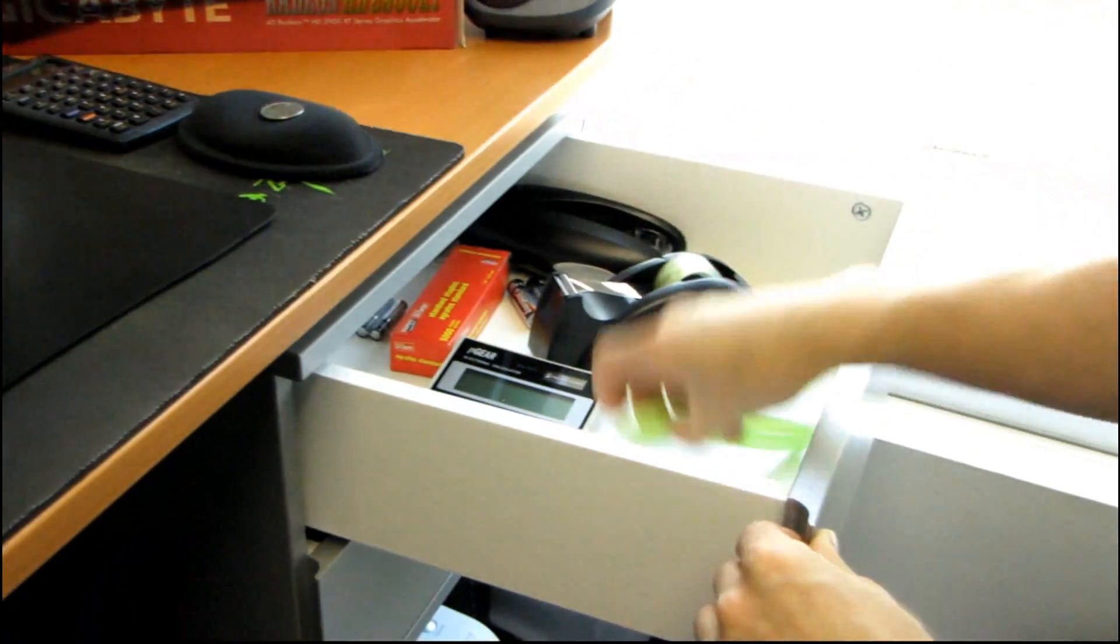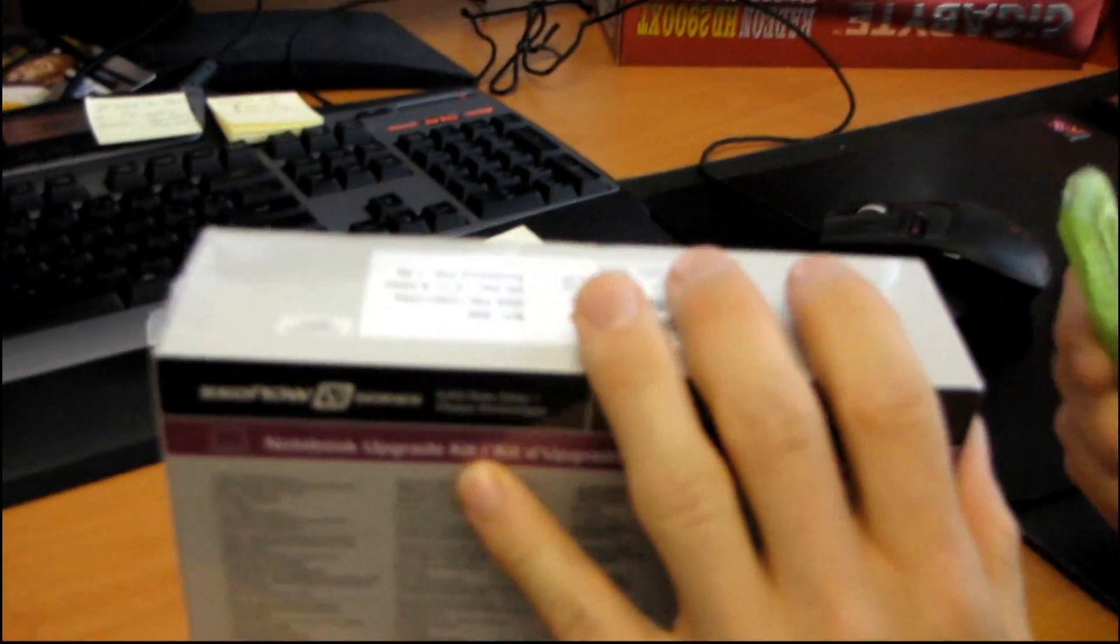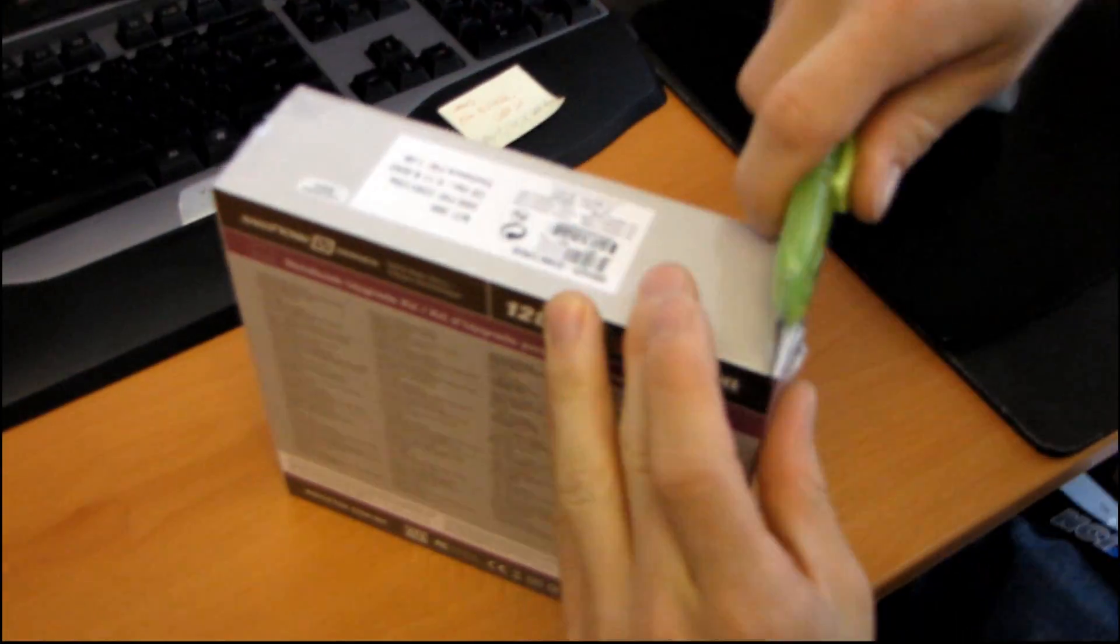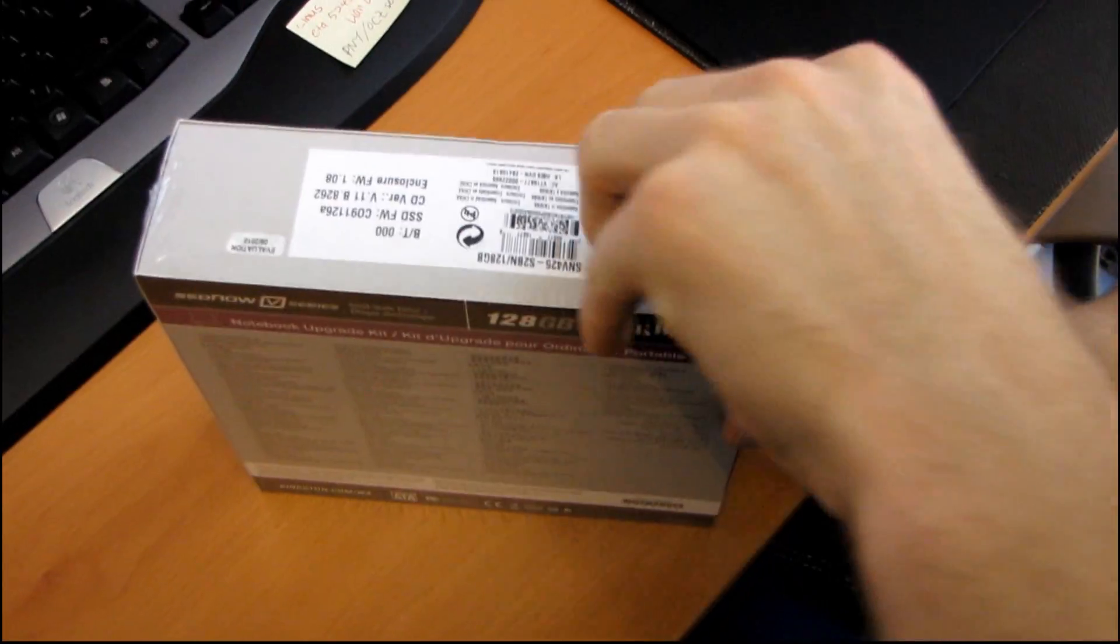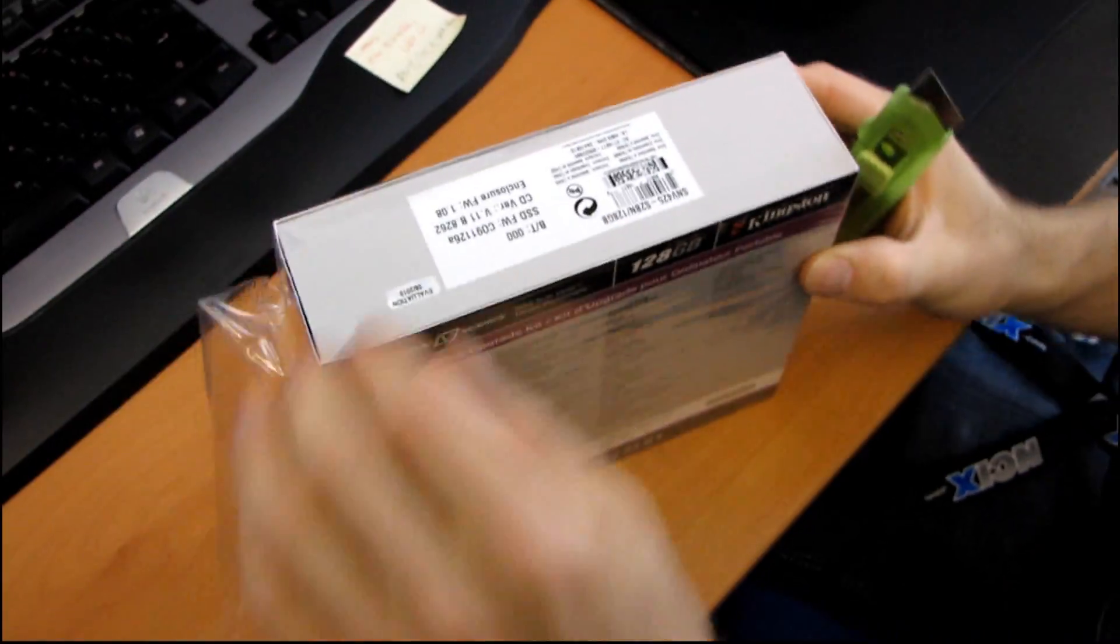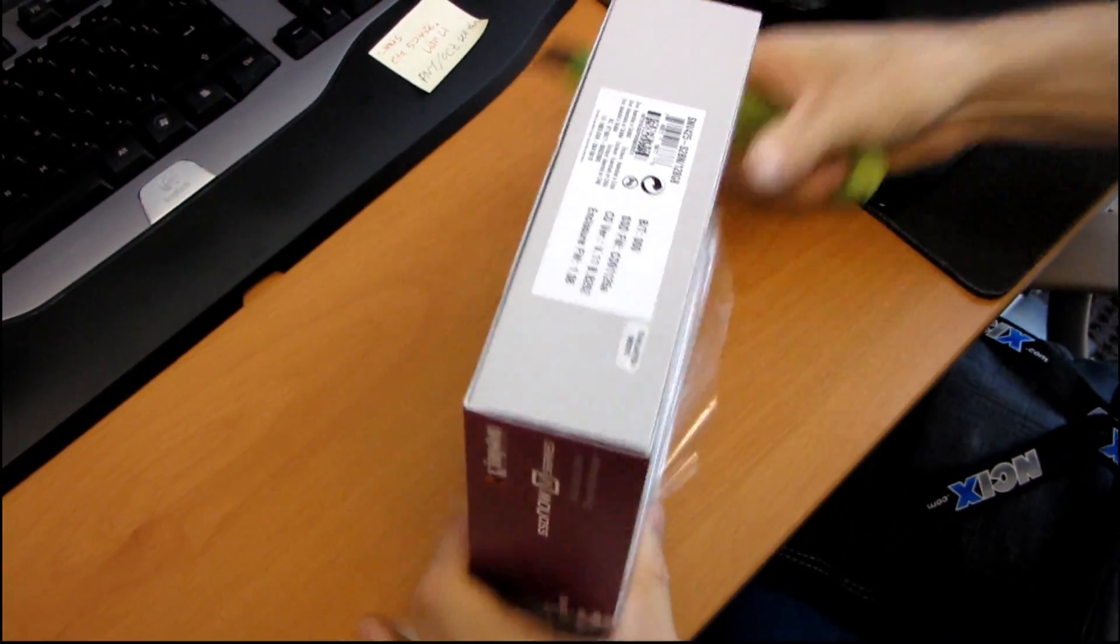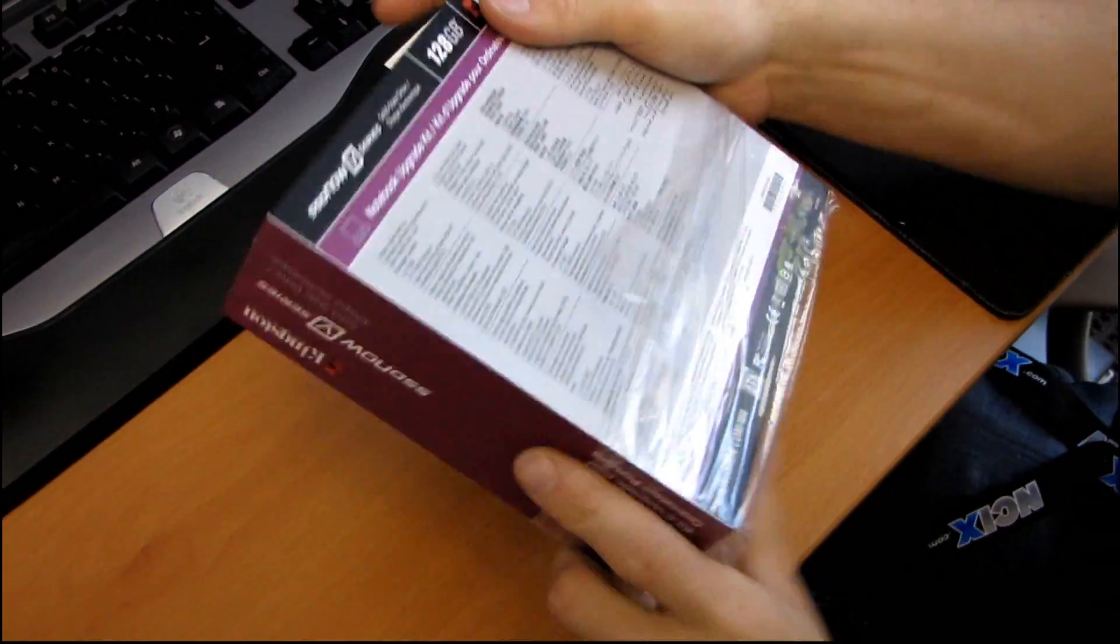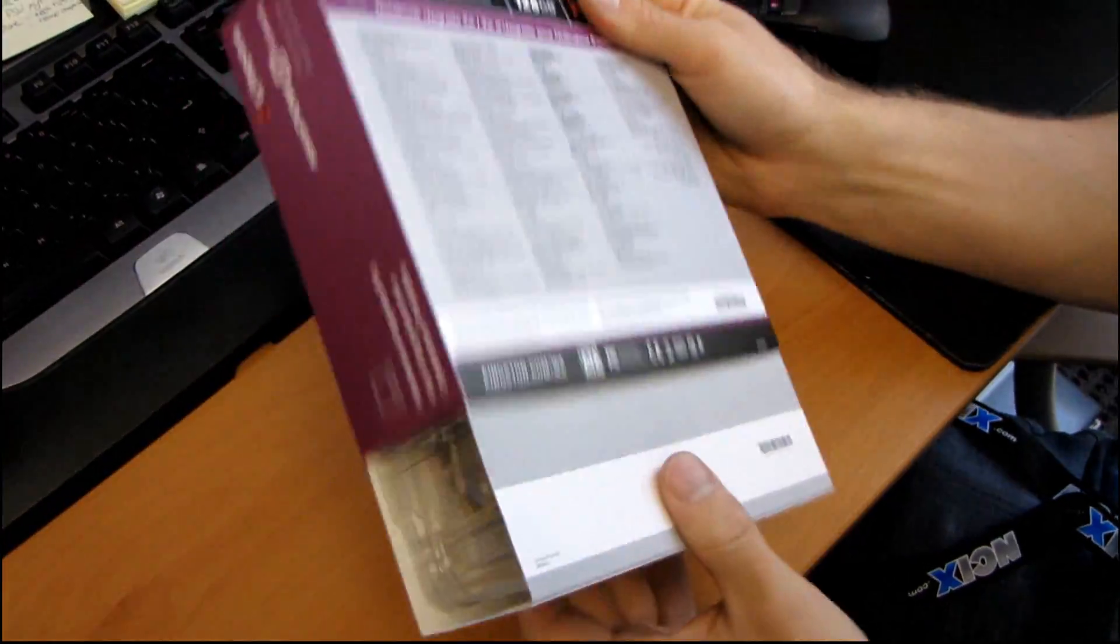And check this out. See this drawer? I'm gonna be keeping a knife in it. Yeah! So now we've got even that all taken care of. So let's get this opened up and have a look at exactly what Kingston includes with their 128 gig notebook upgrade kit.